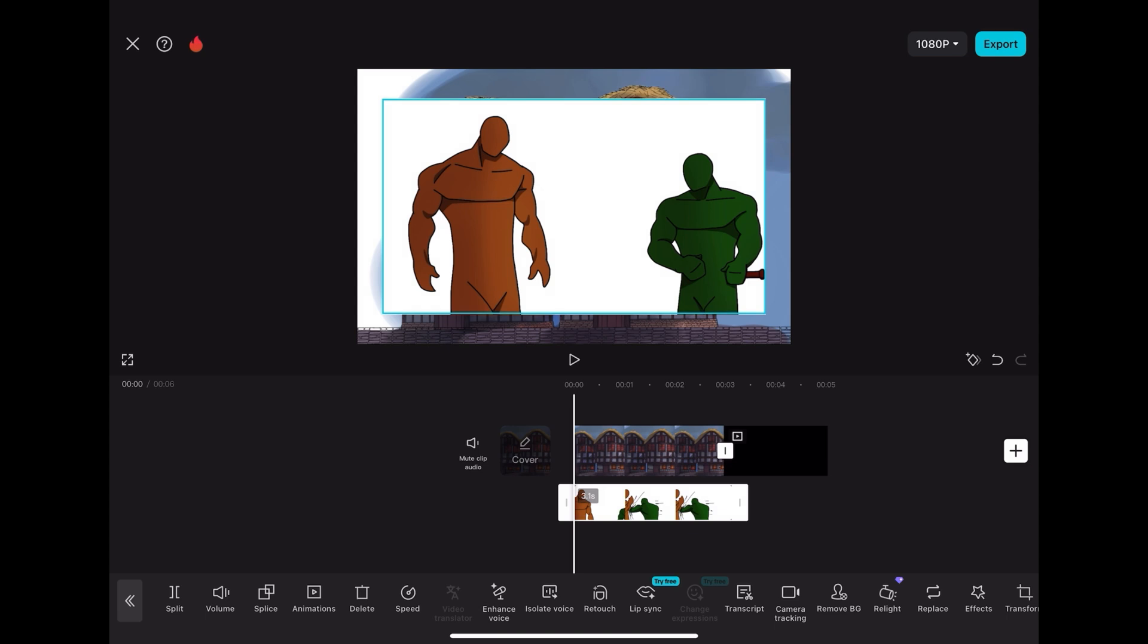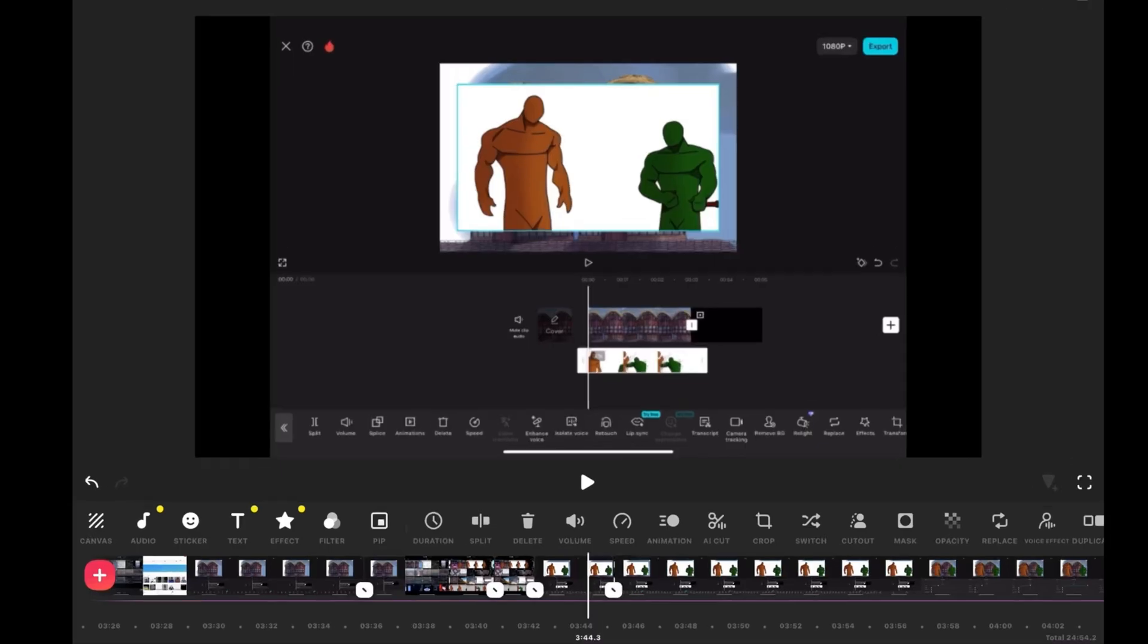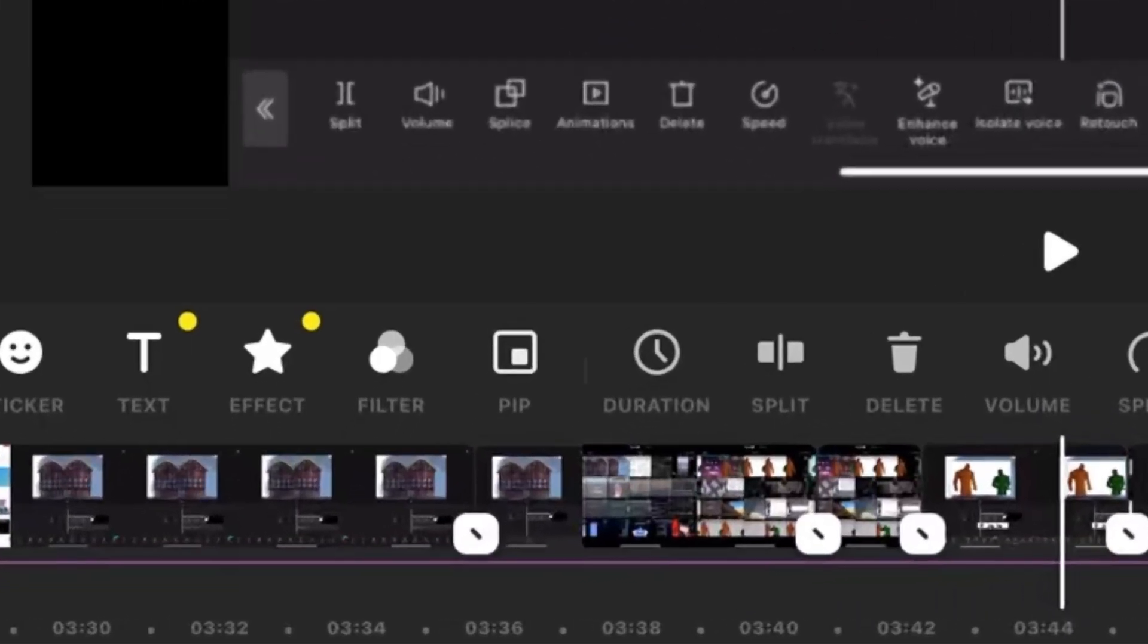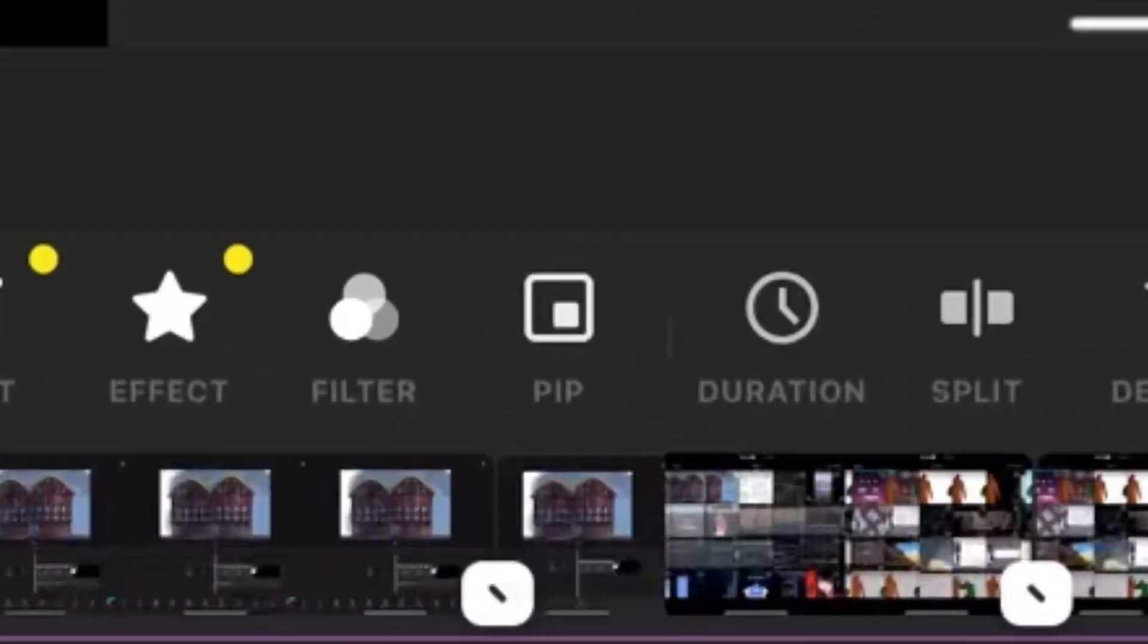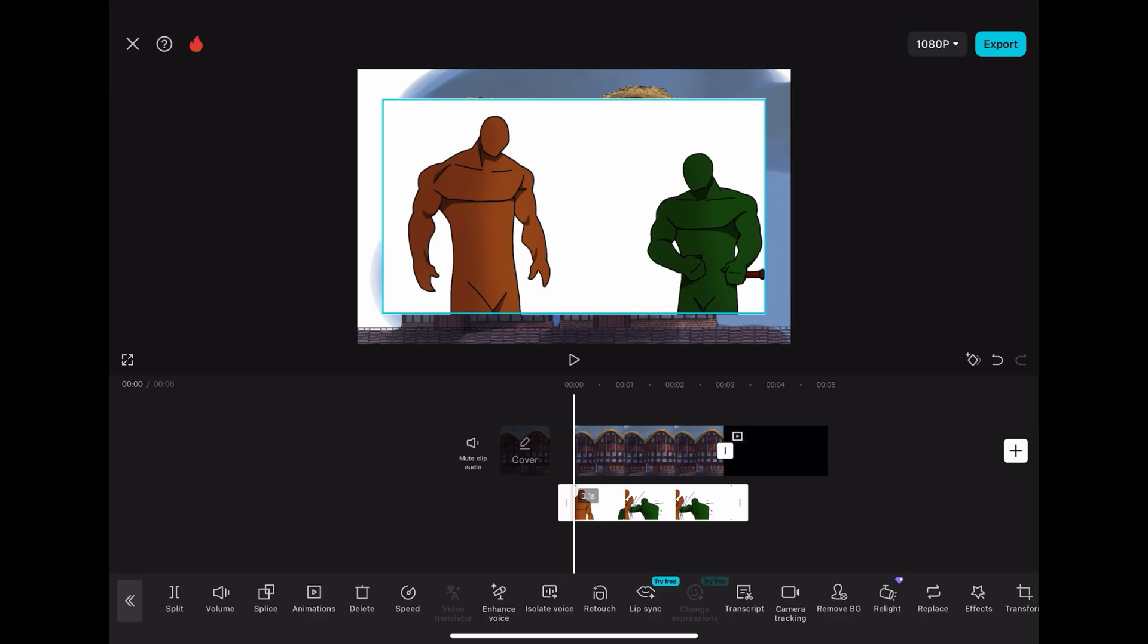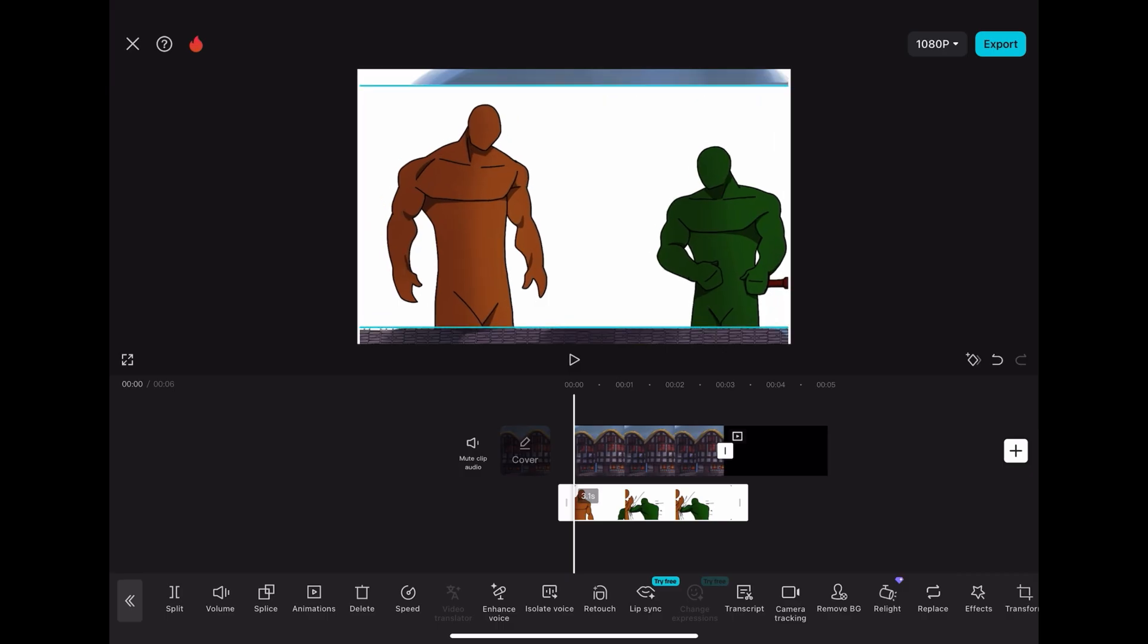In CapCut, they refer to it as overlays. In InShot, they refer to it as a pip. If you're using a computer app, it might be way simpler. You could just add a track above this one, but you understand the point of what I'm getting at. So once you have both of those in your program, you're going to go to the animation and remove the background.